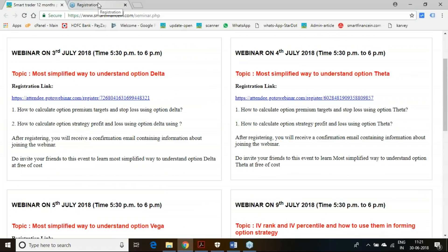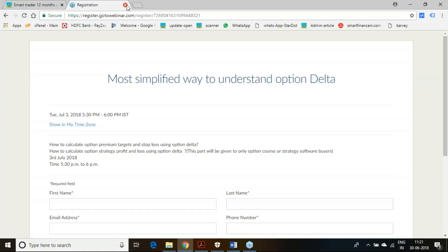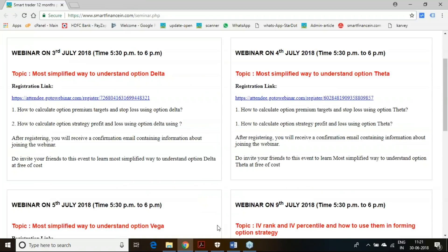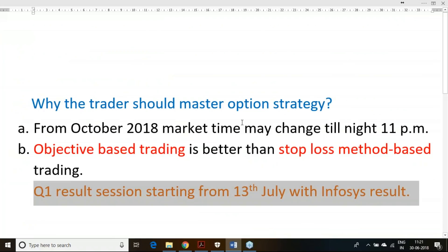From any part of the world you can join. The registration is also very simple — name, address, email ID, and phone number you have to give. Just fill it in here and register. This is the process to register for this program.